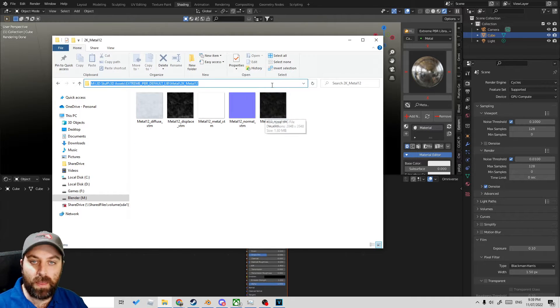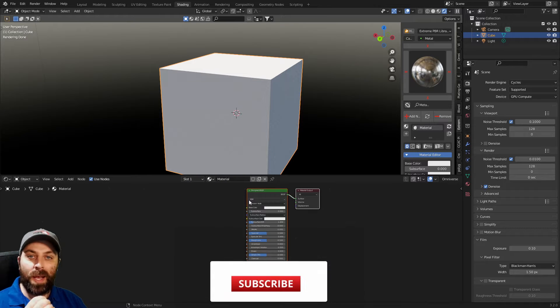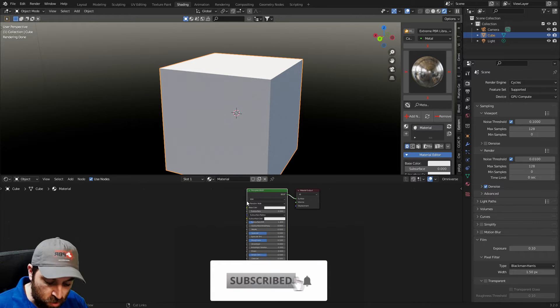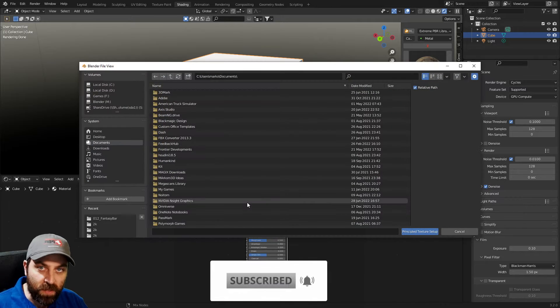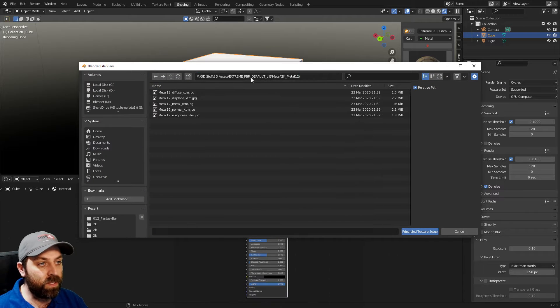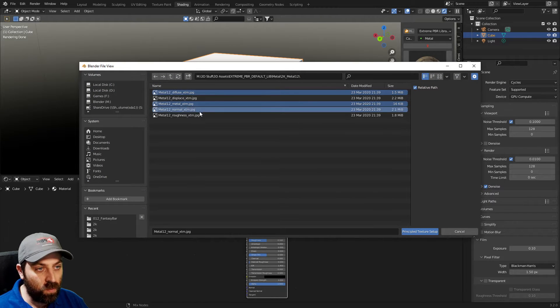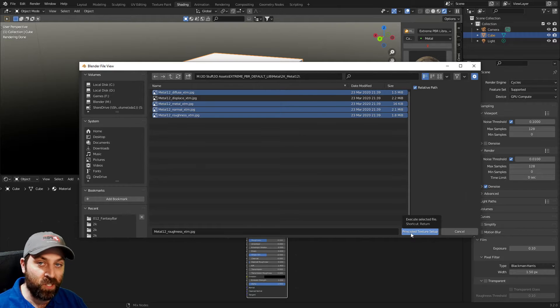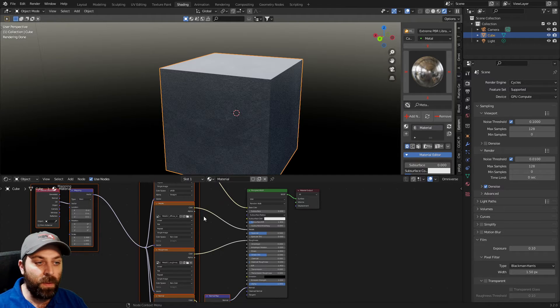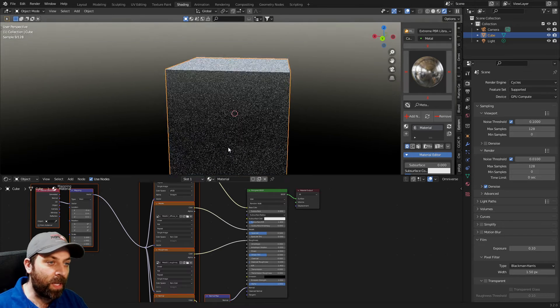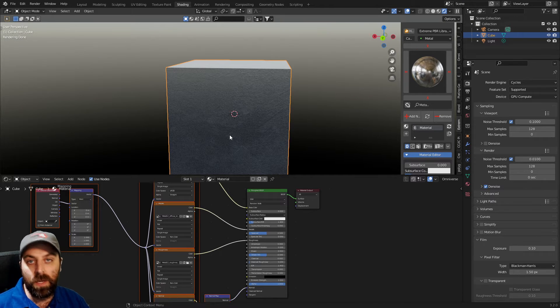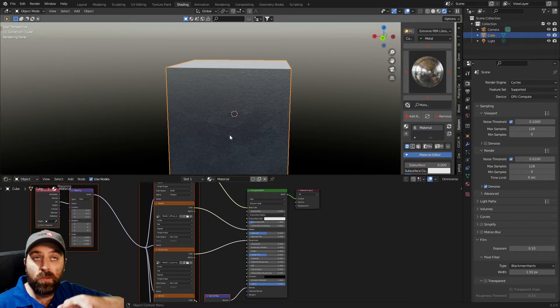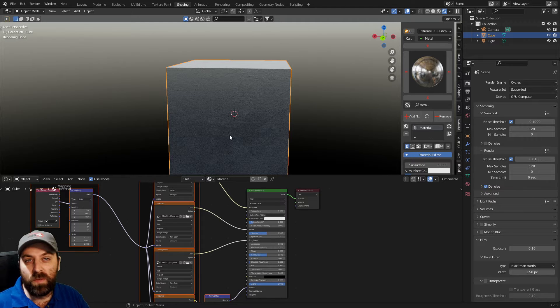With Node Wrangler enabled, select it, Control Shift T for Tom, go to that directory - diffuse, metal, normal, roughness - and we can go principal texture setup. And now that's set up, all the textures directly mapped onto this cube. So now when we go to export it straight to Unreal Engine or Omniverse or even the dreaded scum bucket Unity, we know that everything's going to come across and just work.